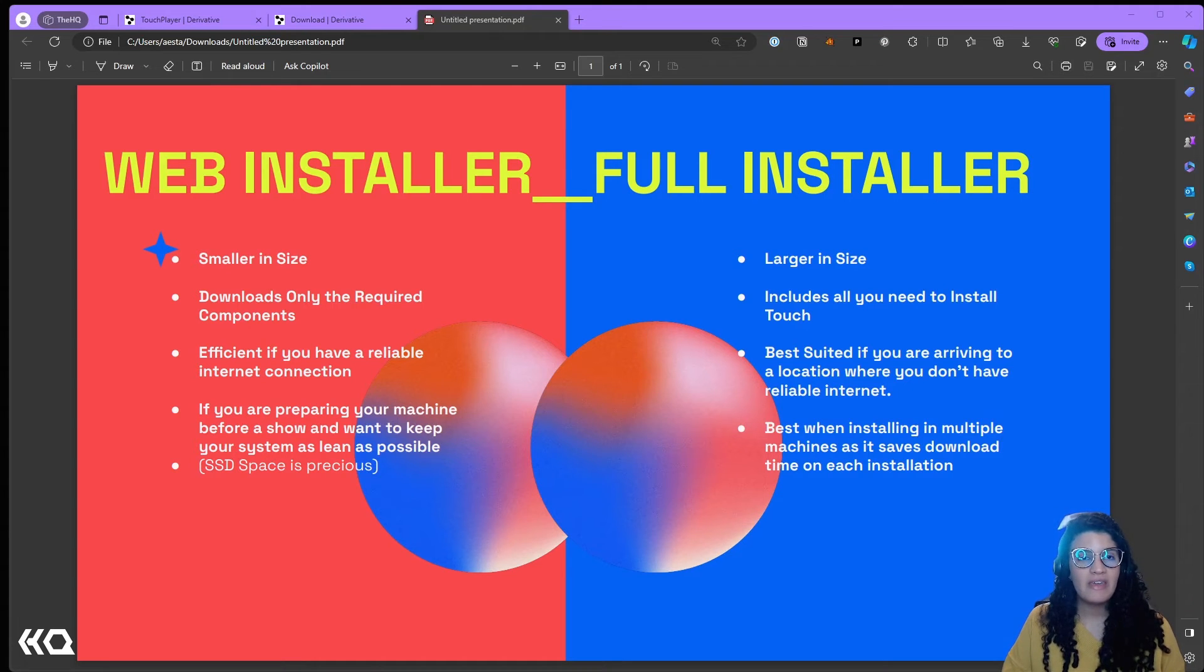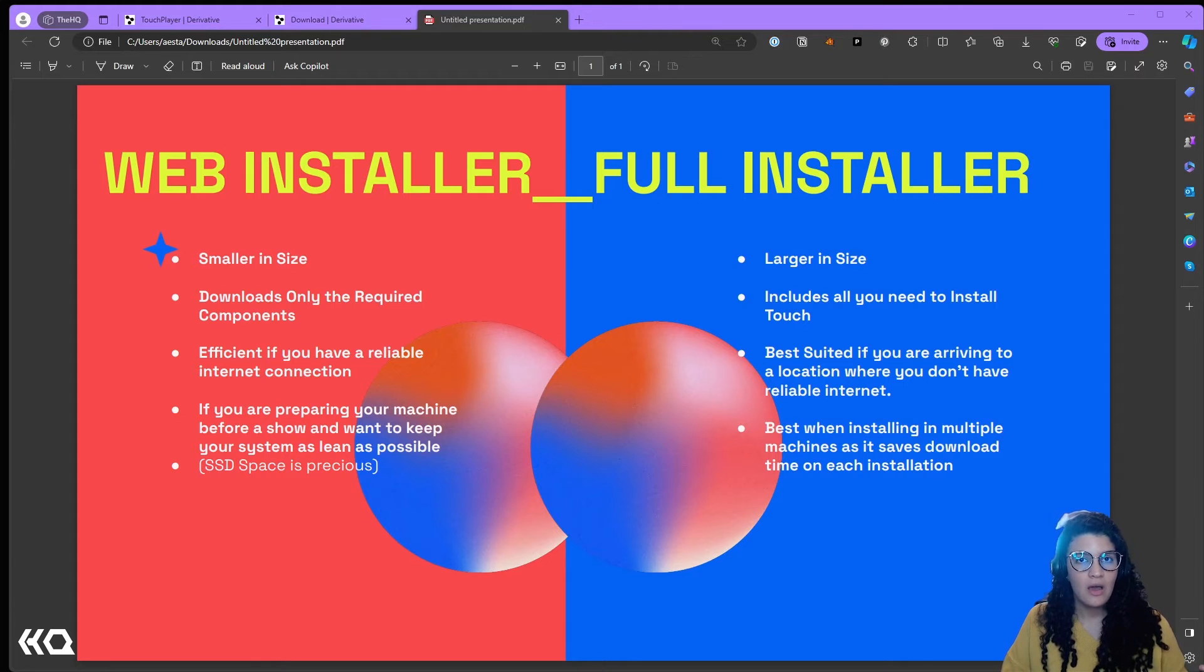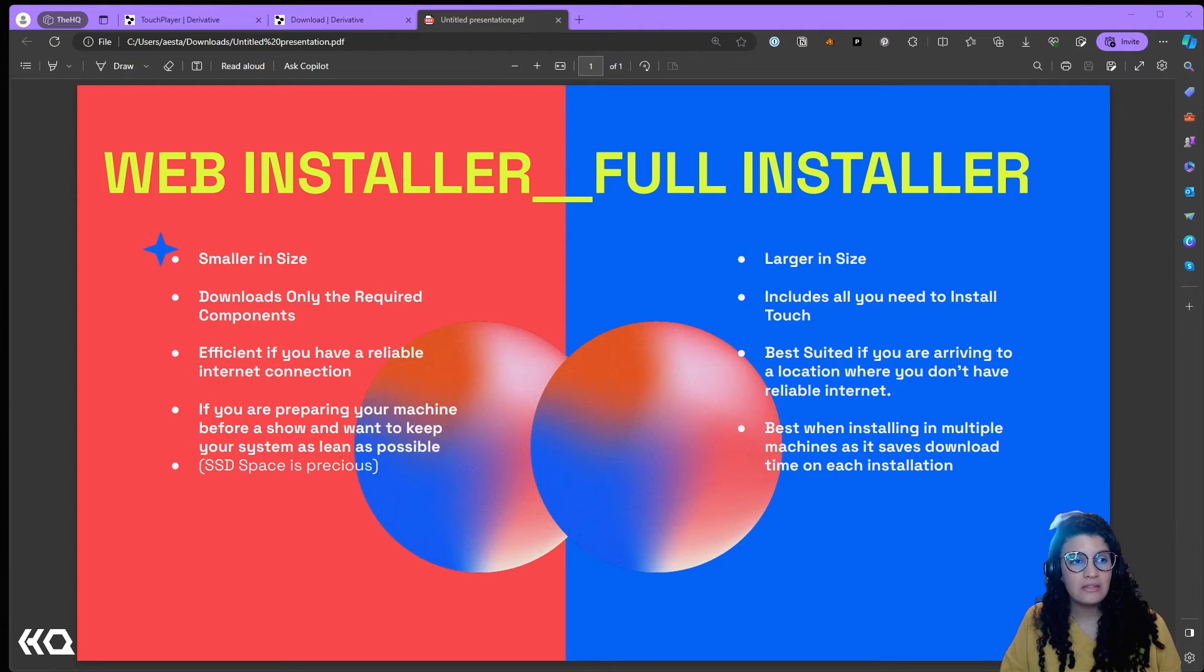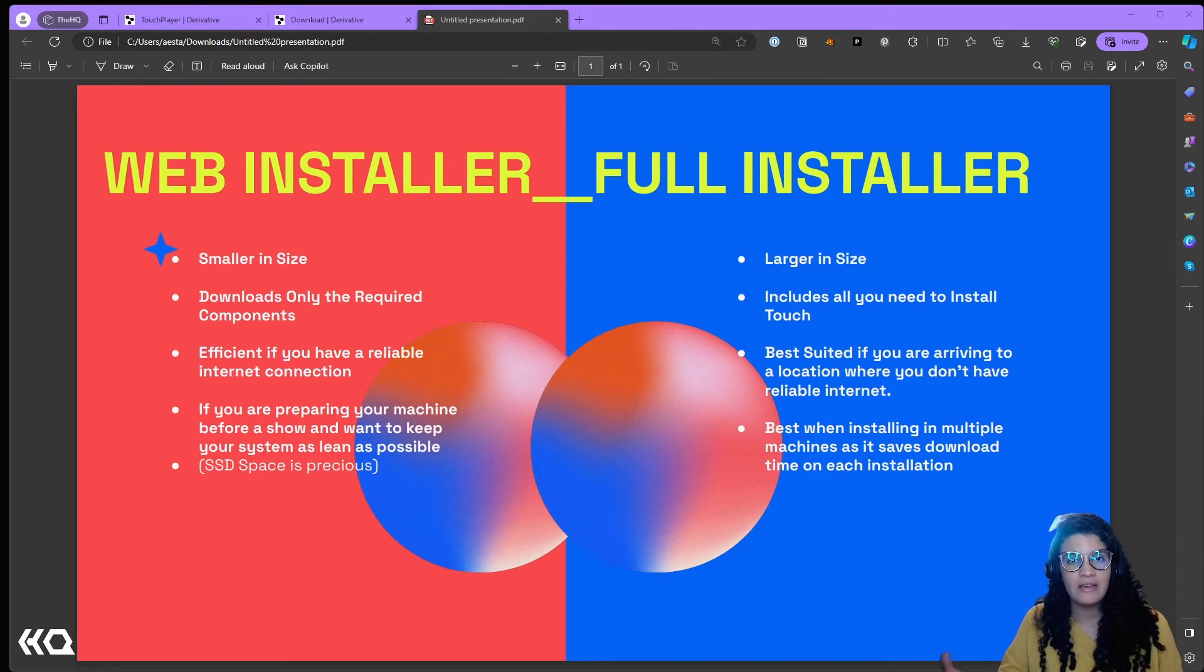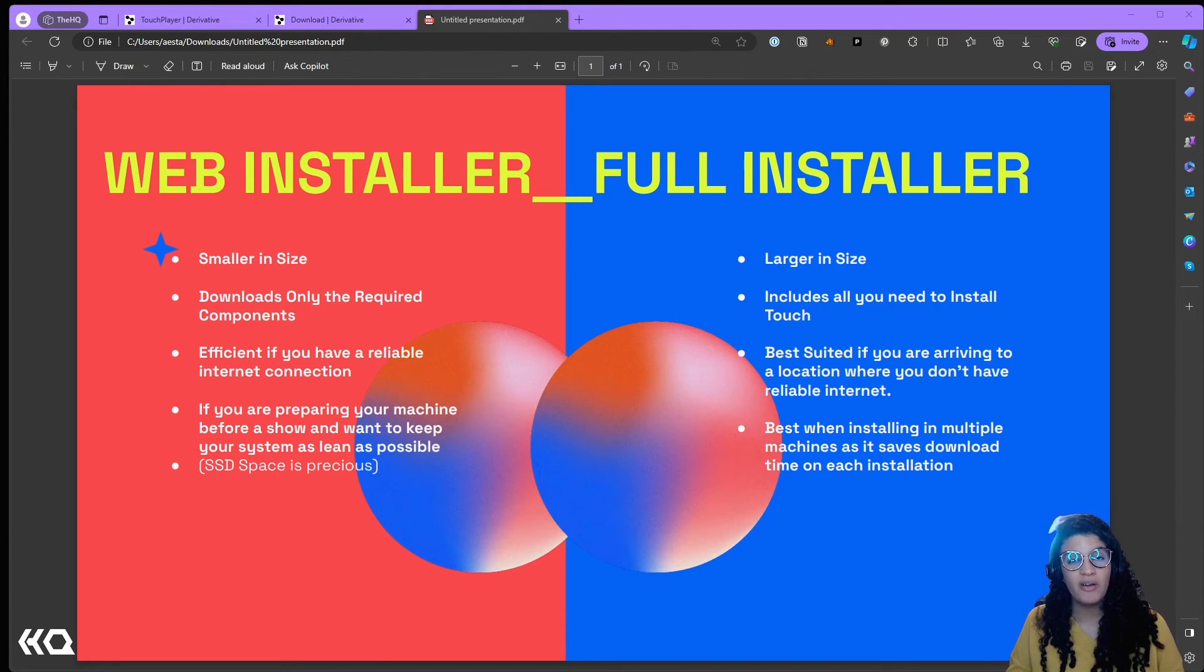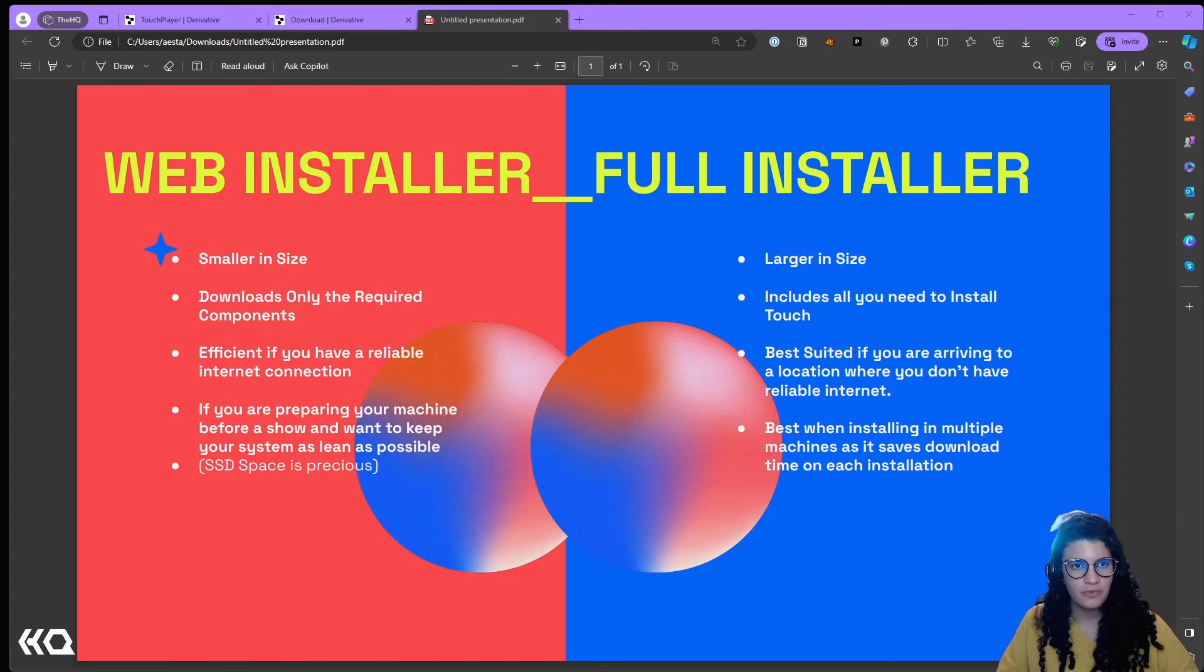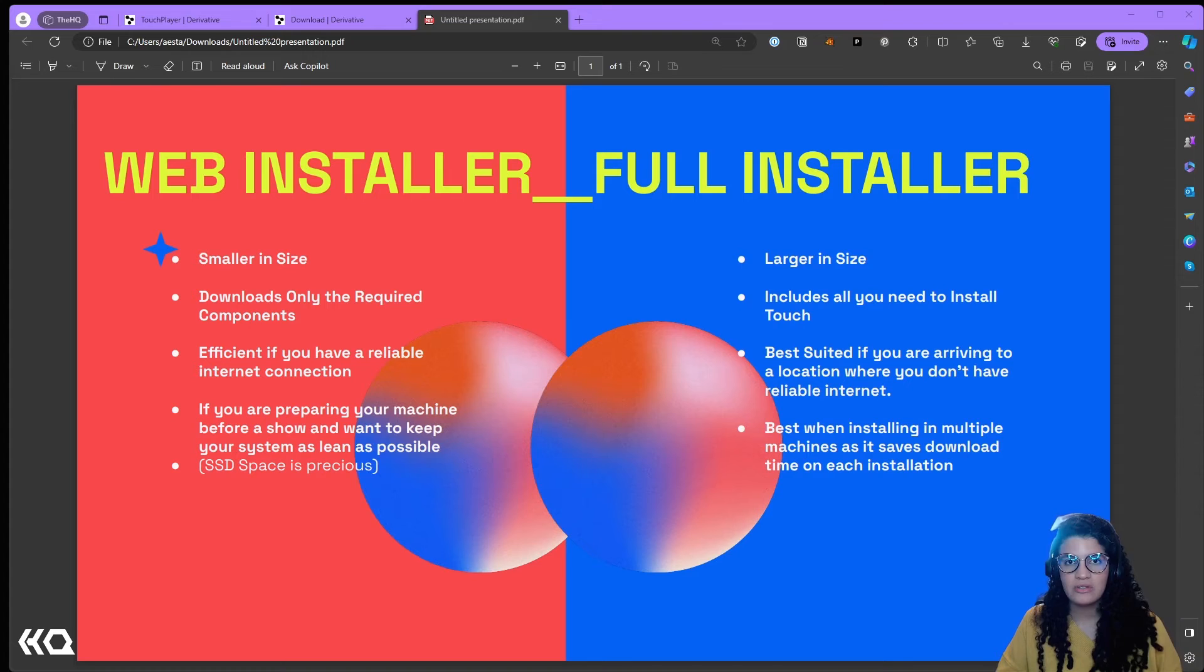Again, there might be cases in which the web installer is just what I need, where I get to select exactly what are the components that I want to have in my TouchDesigner installation, and there will be cases in which my full installer is exactly what I'm looking for because I am practically using all TouchDesigner components, or I might as well be trying new things and doing something where I want to have a full range of tools.